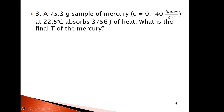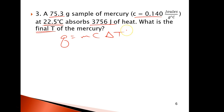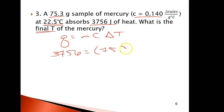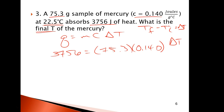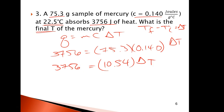Here's an example where I give you the mass, the specific heat C, the heat Q, and the initial temperature — and you want the final temperature. Q equals MC delta T. There's my heat, 3756. My mass is 75.3, specific heat is 0.140. I just solve for delta T algebraically, and I get 10.54 times delta T, which gives delta T equals 356.